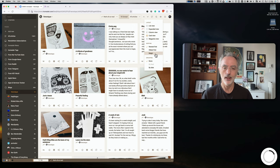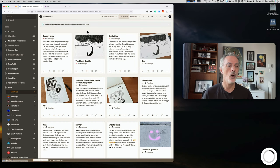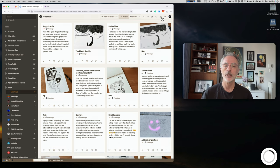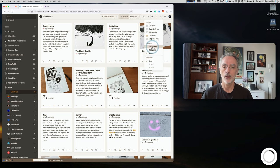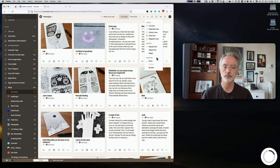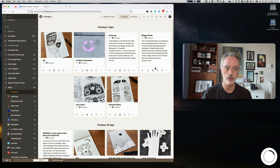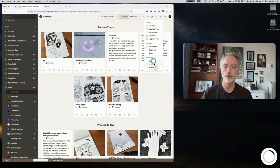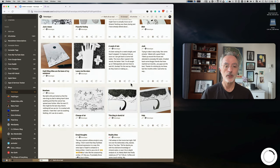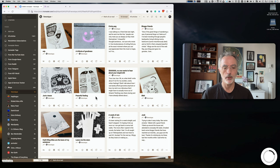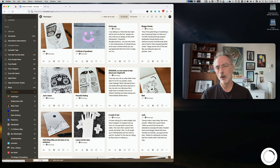I can also change the sorting order: newest first, oldest first, or a 'magic' sort that shows only articles from the last month. I can group articles by date so that multiple articles published on the same day are grouped together, though I prefer no grouping.